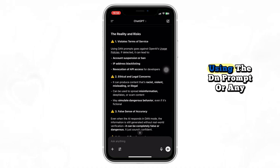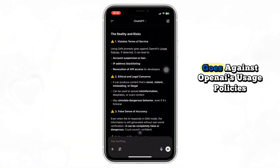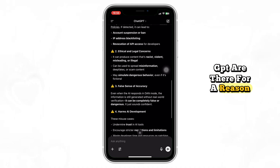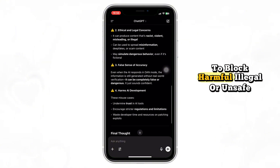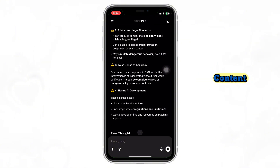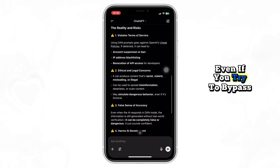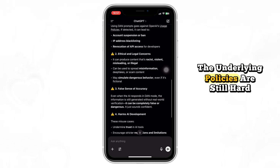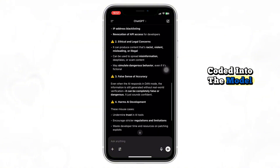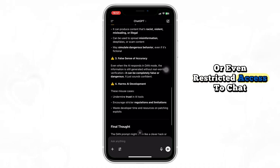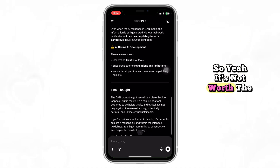Here's the truth, though. Using the DAN prompt, or any prompt that tries to circumvent safeguards, goes against OpenAI's usage policies. The content filters and ethical guidelines built into ChatGPT are there for a reason: to prevent misinformation, to block harmful, illegal, or unsafe content, and to keep the AI helpful, respectful, and secure for everyone. Even if you try to bypass those limits, the underlying policies are still hard-coded into the model. And trying to break them can lead to violations of the terms of use or even restricted access to ChatGPT — so it's not worth the risk.